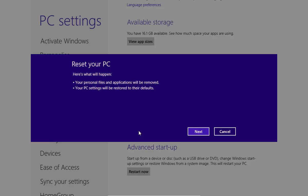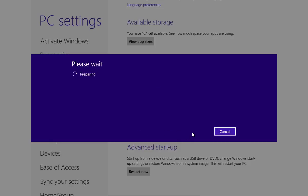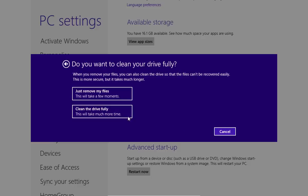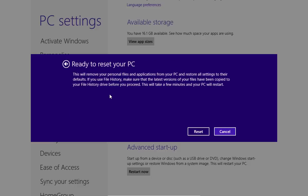In the appeared window, choose Next. In the following window, choose Clean the drive fully or just Remove my files.